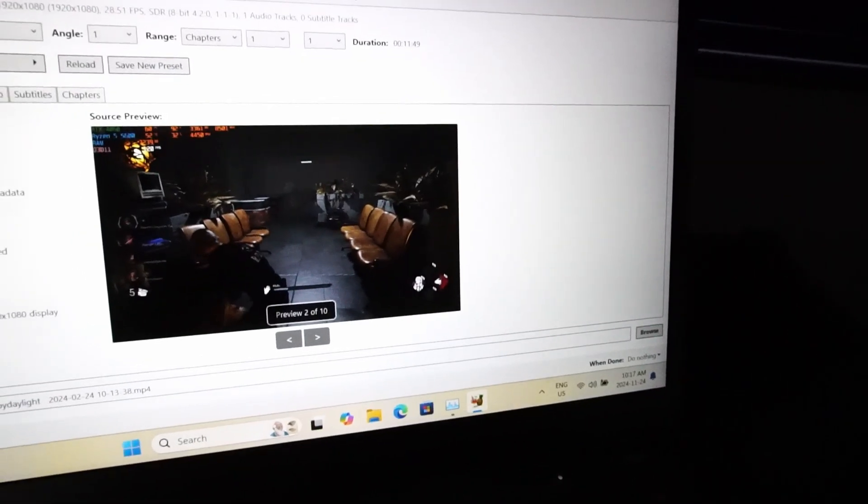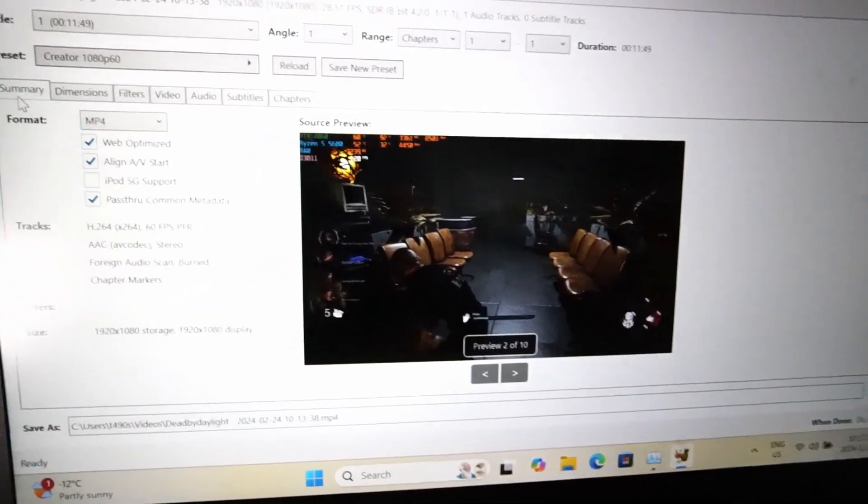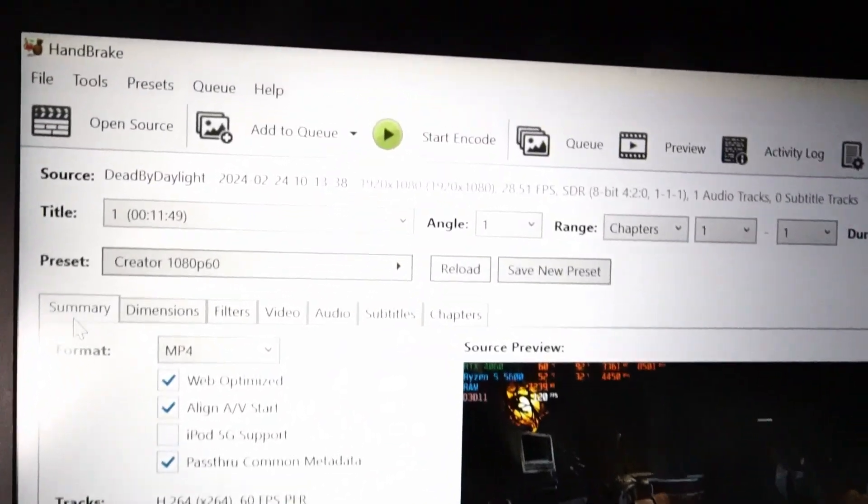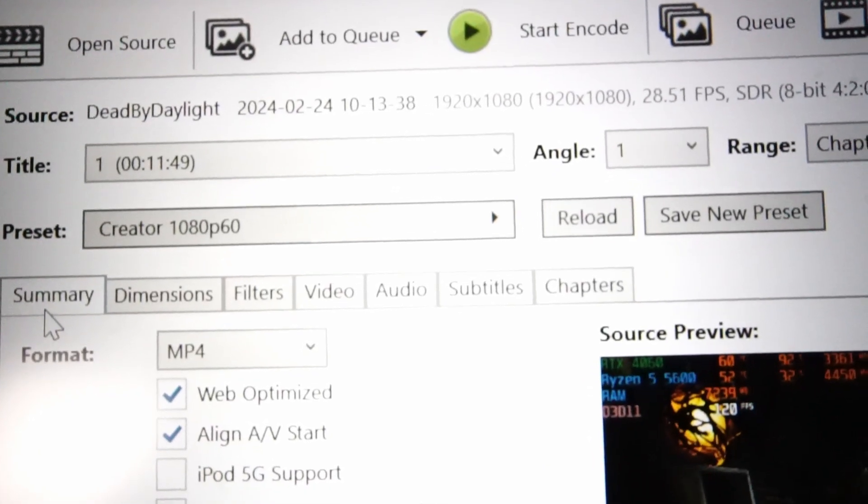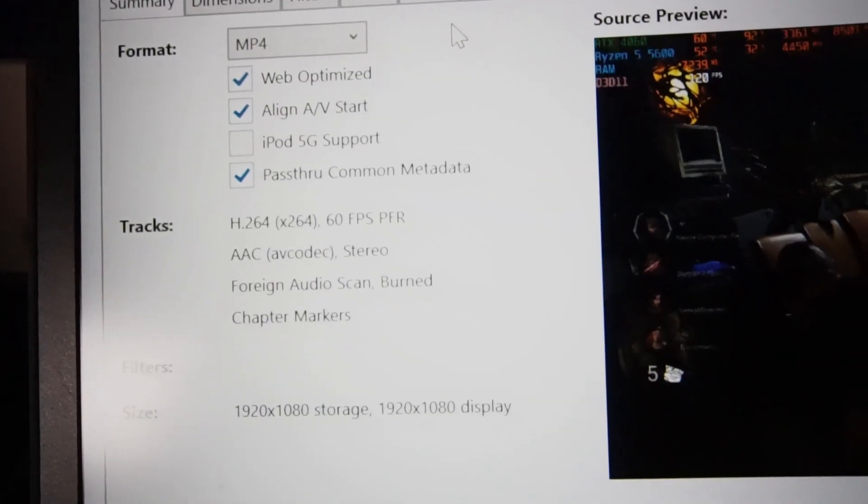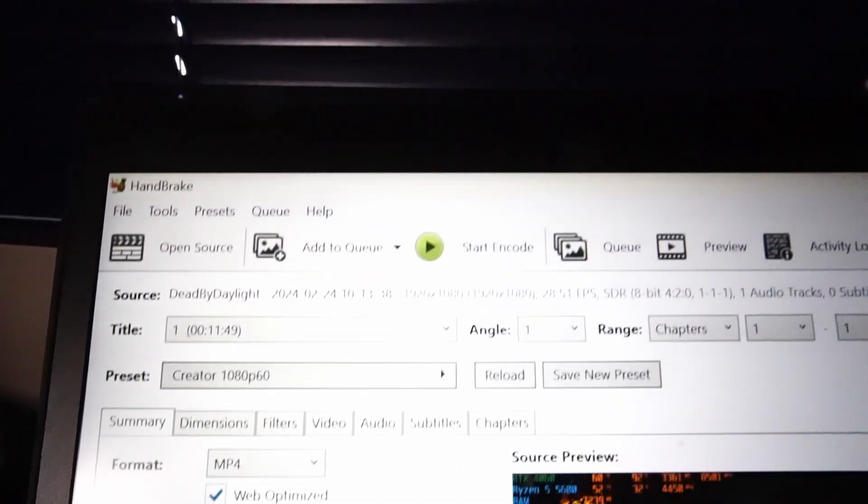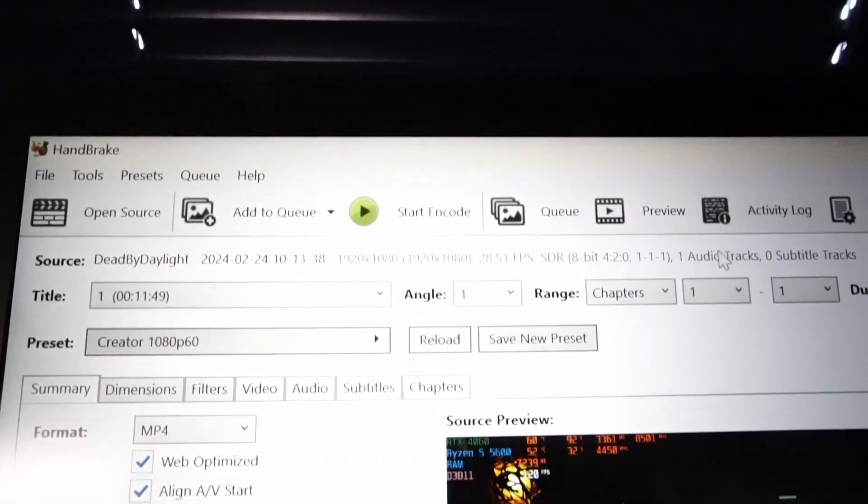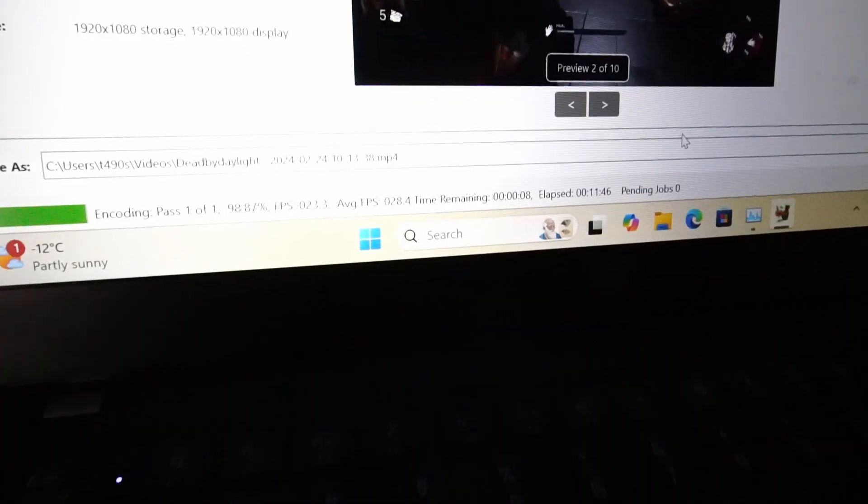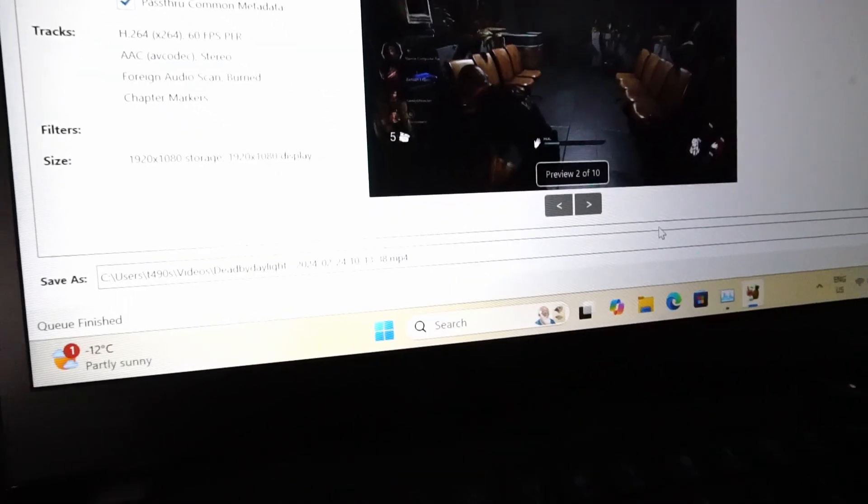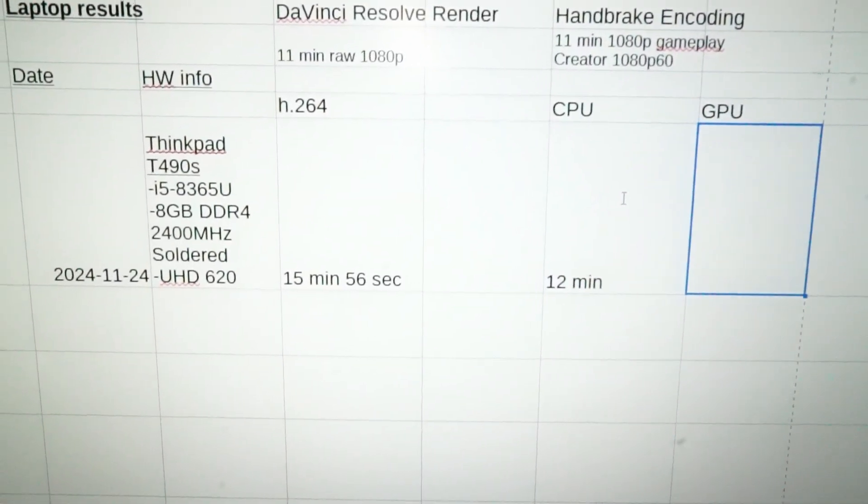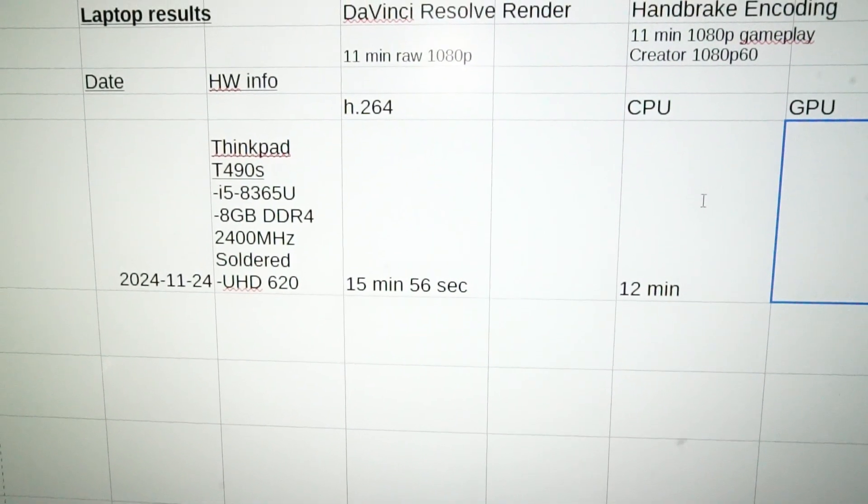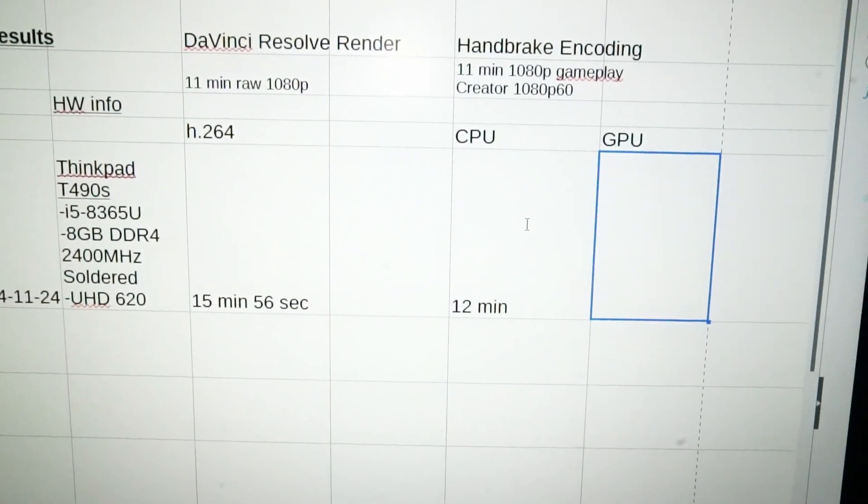Now we have 11 minutes of 1080p gaming footage to test a video encode in handbrake. I've got creator 1080p 60 as a preset and we're just looking at raw CPU power here. Let's see how long this one takes. And we're finishing up in 12 minutes on the dot. So that's about 28 minutes total for render and encoding.